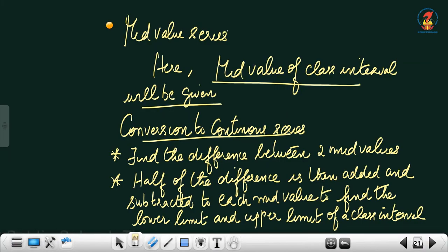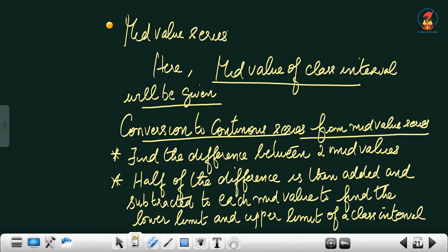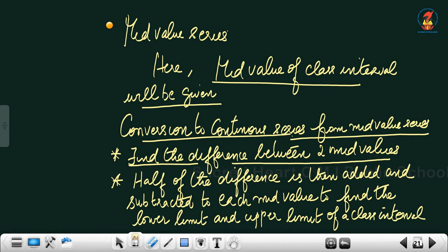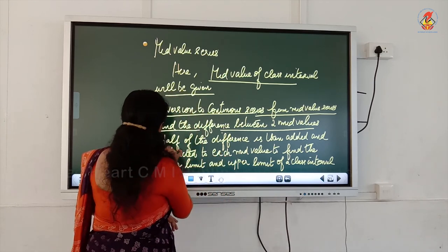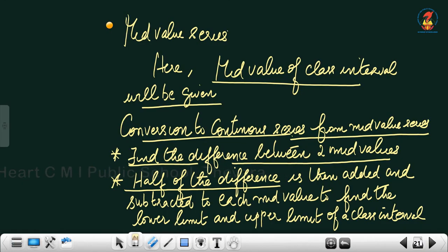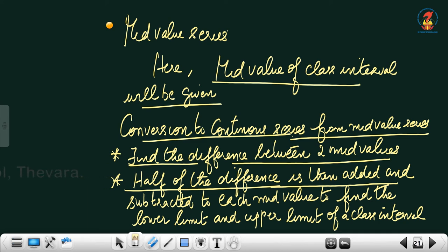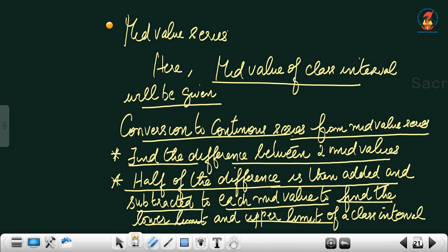The steps are: first, find the difference between two consecutive mid-values. Second, take half of that difference. Third, add and subtract the half-difference to each mid-value to find the lower limit and upper limit of each class interval.